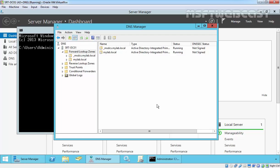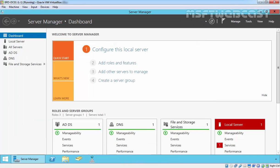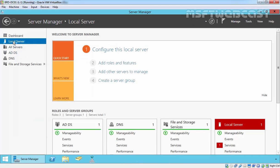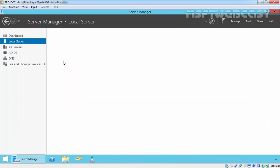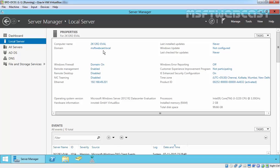Let's see the demonstration. For this demonstration, I have two domain controllers. One is our mylab.local forest and the mylab.local domain. And second, we have another forest for msftwebcast.local.